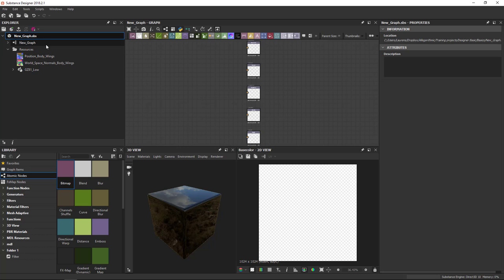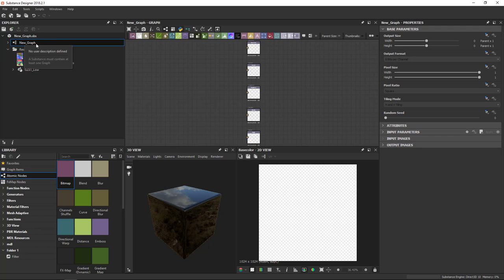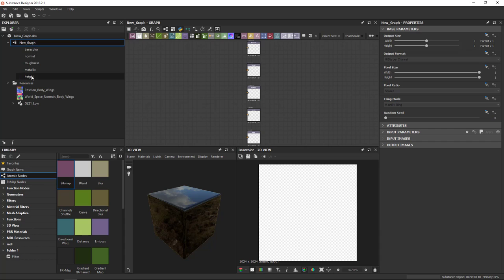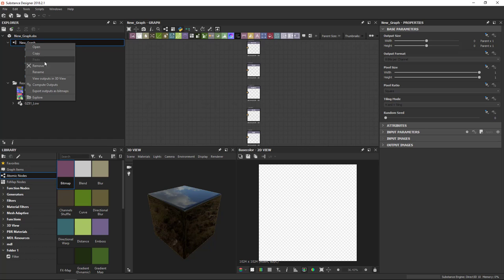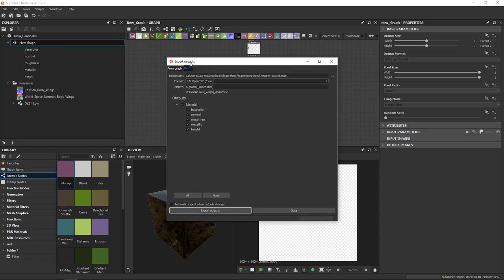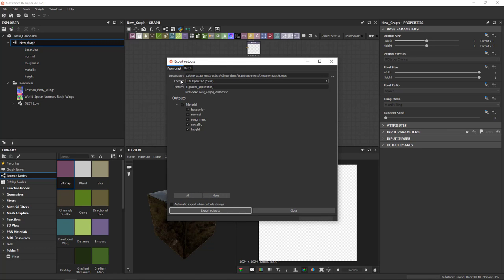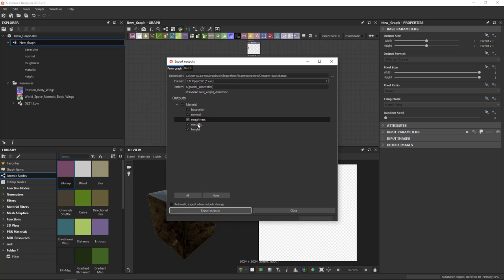There's two ways to do this. It's fairly important that you understand the difference between them. The first, simplest way is to select a graph individually. And again, it's important to understand that a graph is what actually generates the textures. A package can contain one or multiple graphs. So we'll select the graph. You can right click and you can say Export Outputs as Bitmaps. This gives you the Export Outputs window. And here you can set up things like the file format. You can give up a pattern for the naming. So it will use, for example, the graph name and the identifier of the output. And then you can determine which outputs get exported to a specific destination.